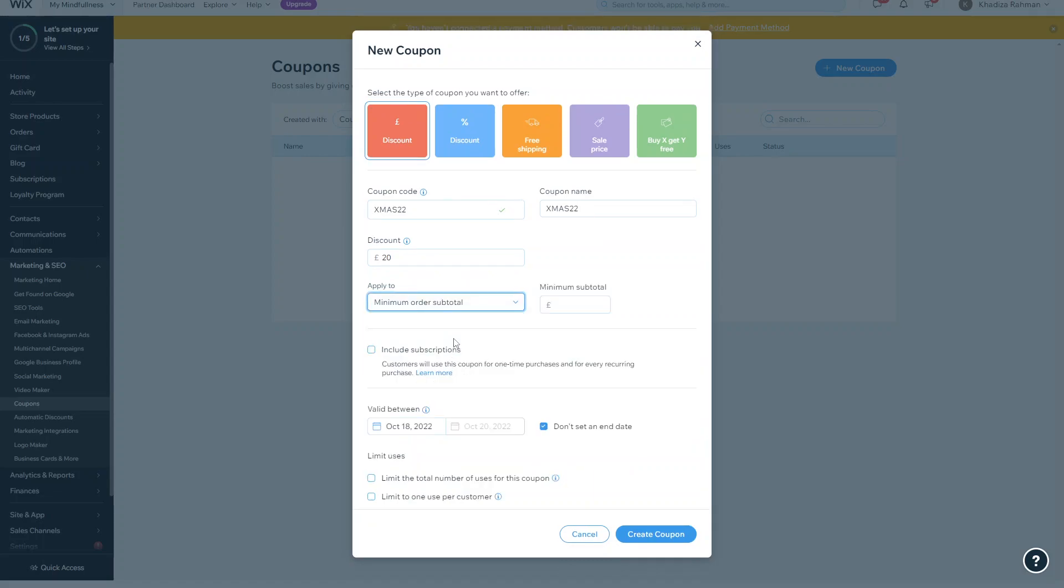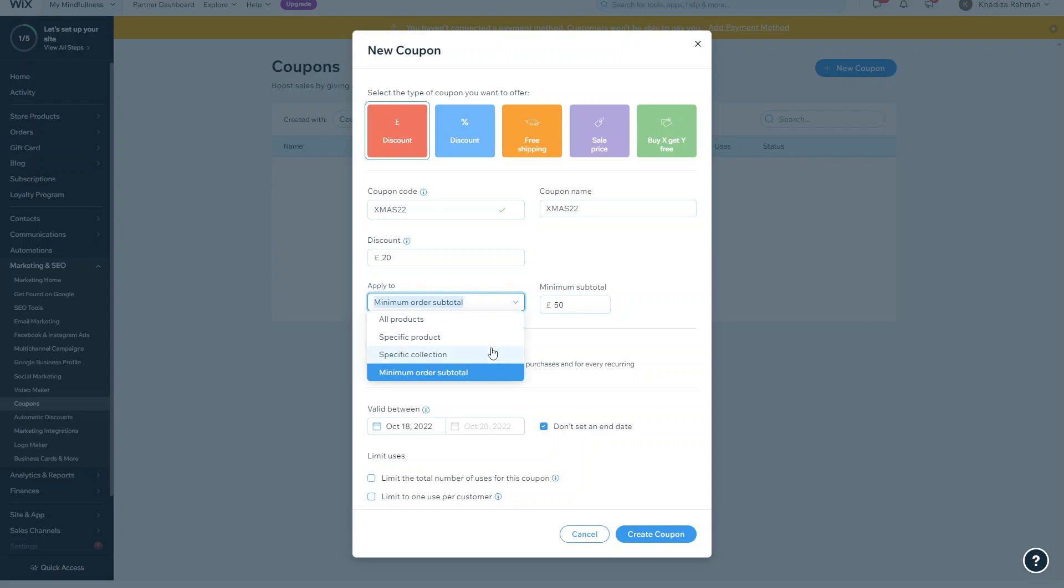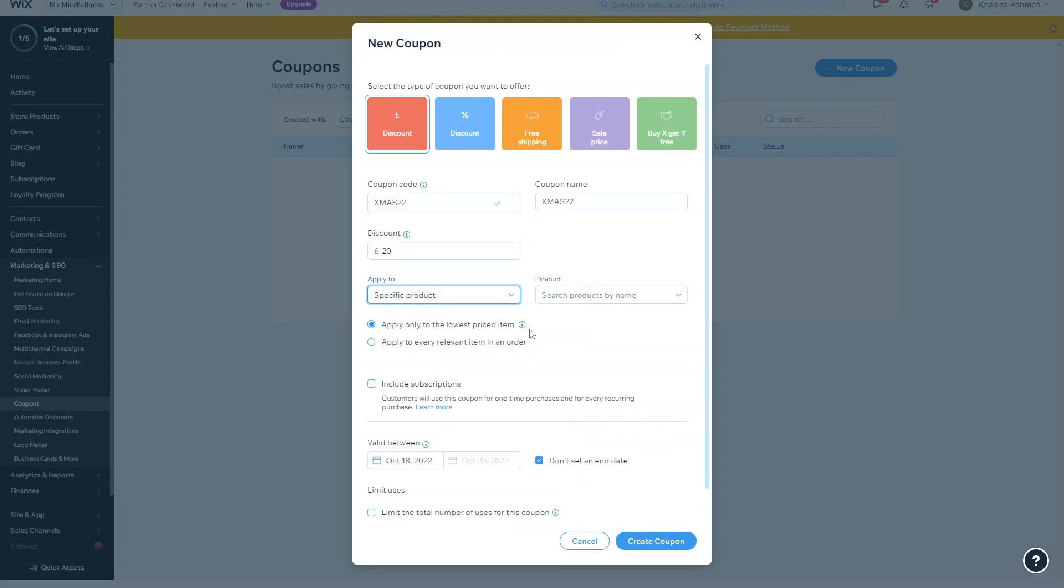You can also do minimum order or subtotal, and what that means is it'll take the order amount. If you do minimum order, then you can set a minimum order amount - so if their order amount is 25 then they can use the discount, or if their minimum order is 50 pounds then they can use the discount. Or you can also set it to a specific product as well.